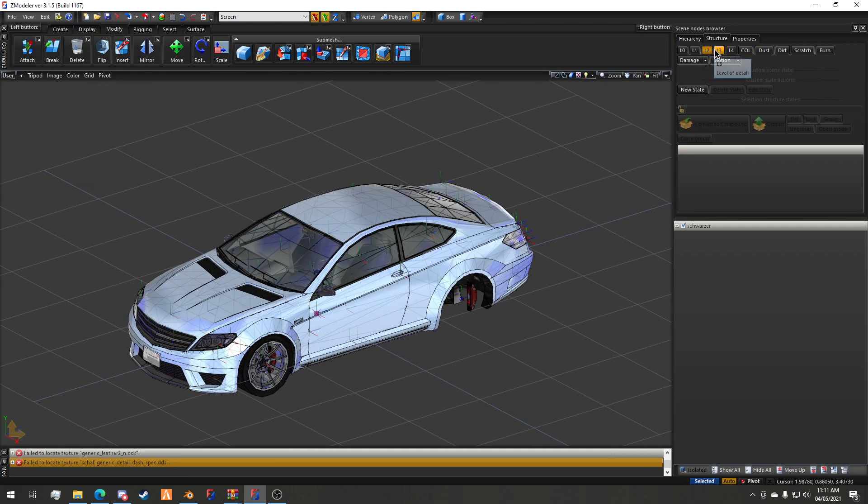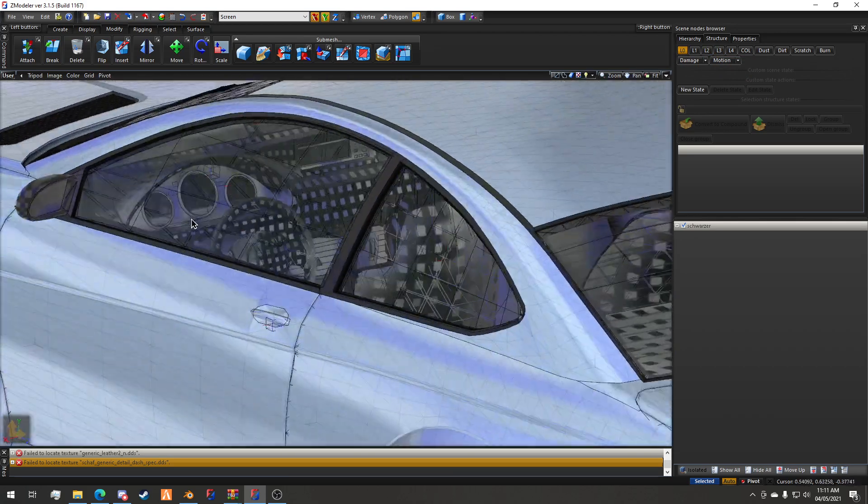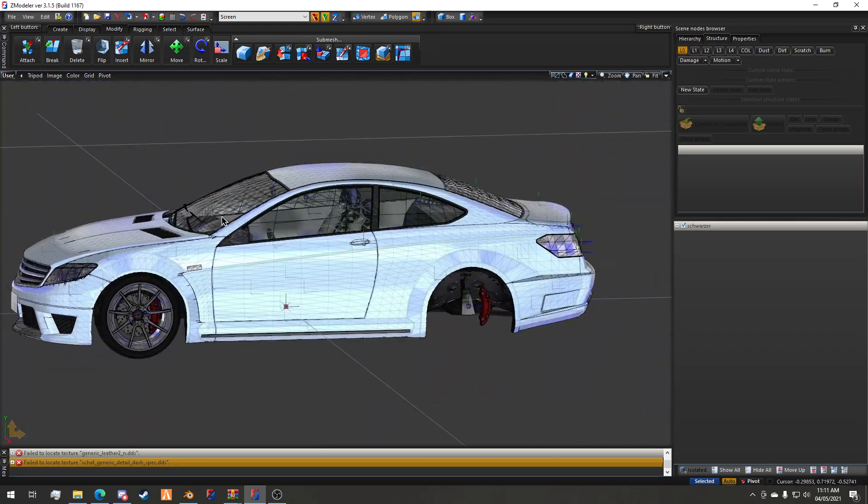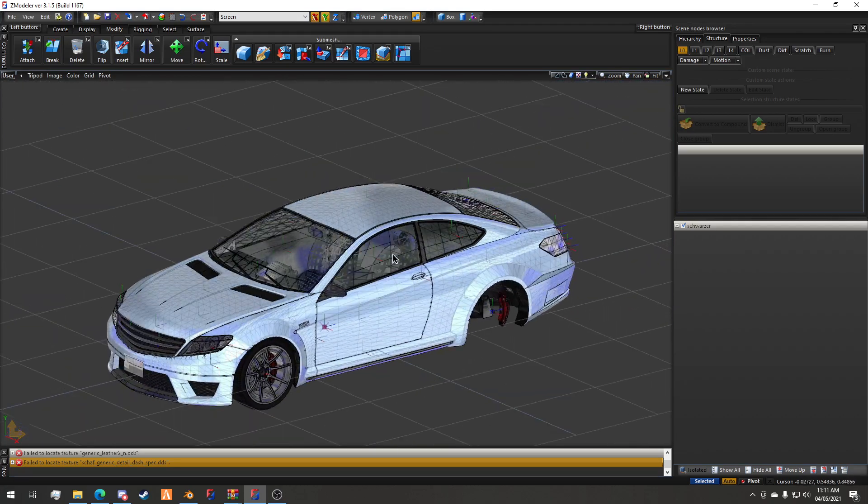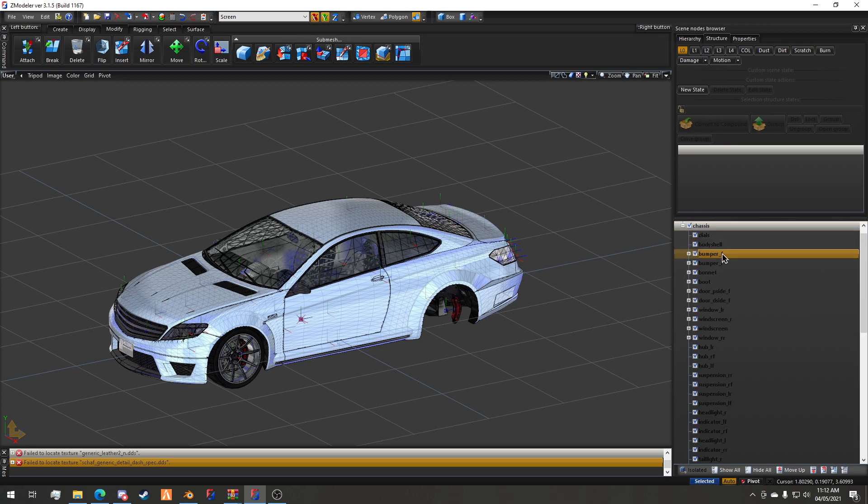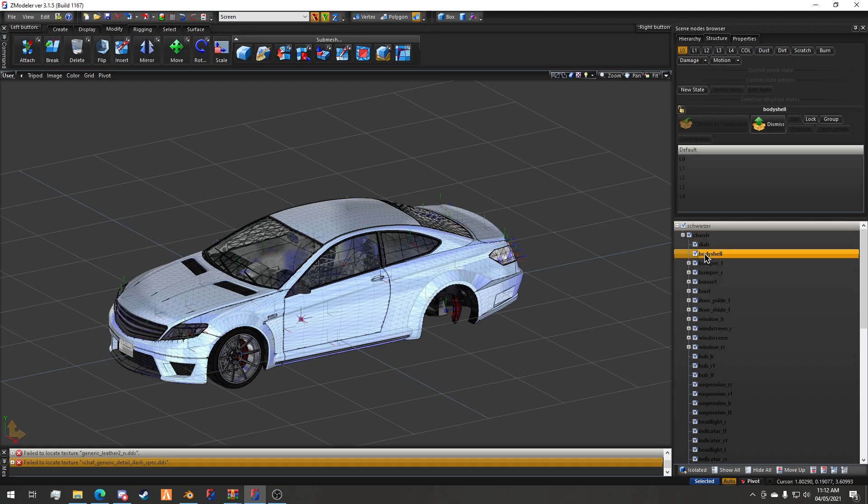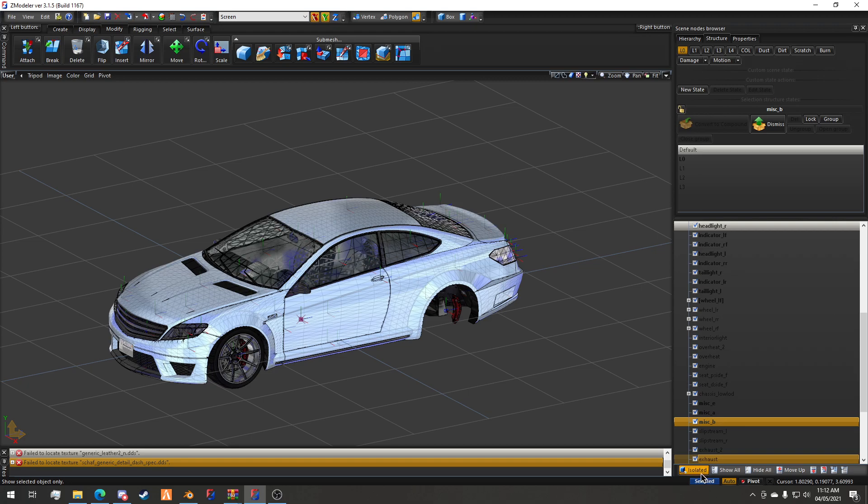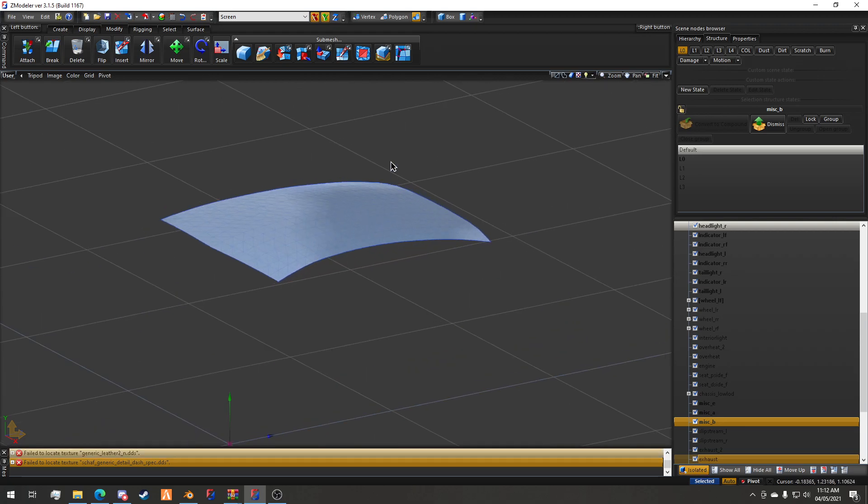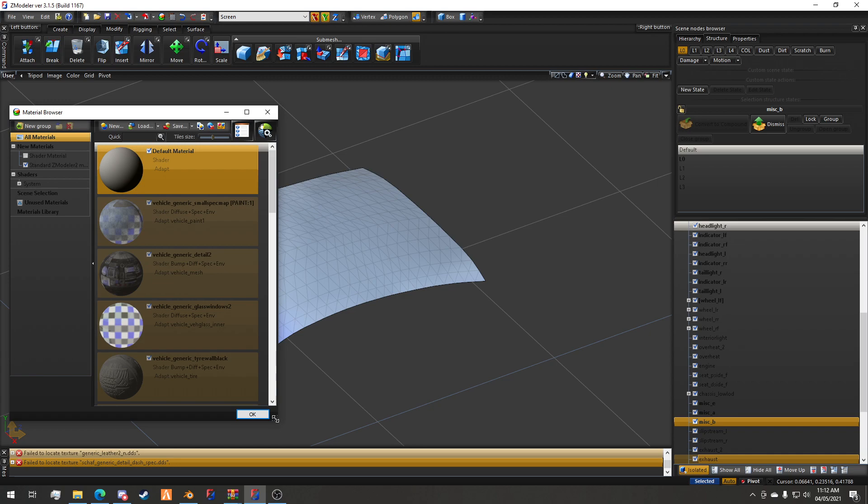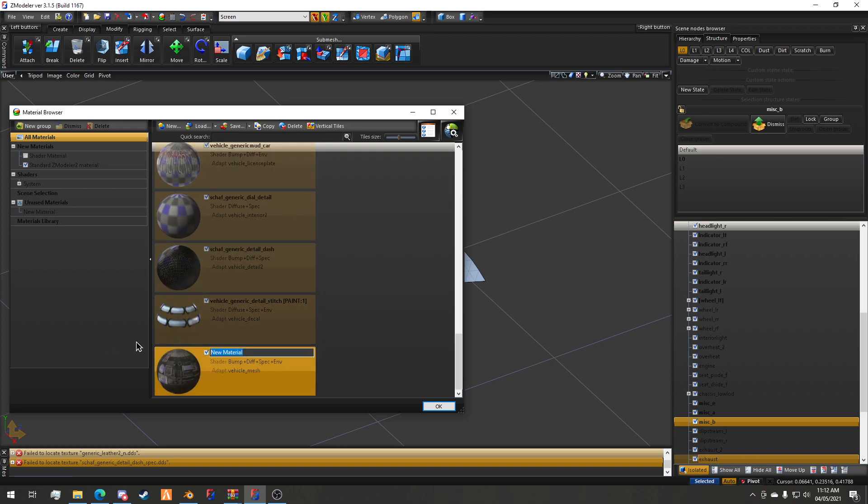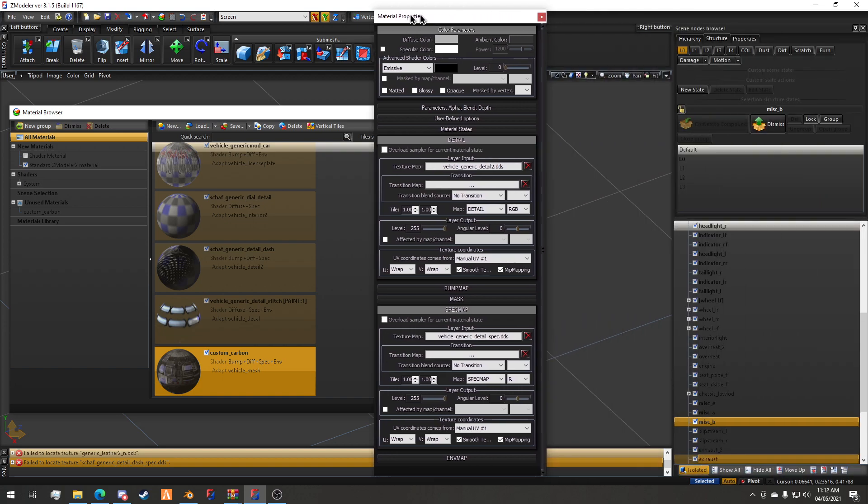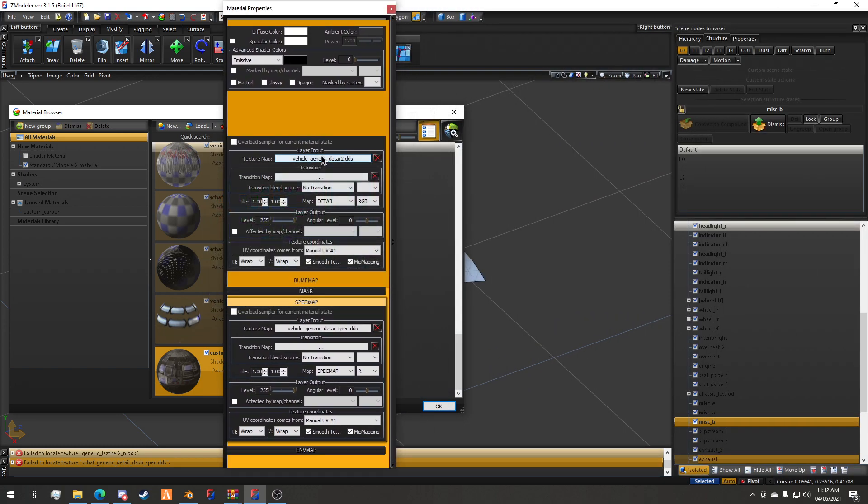We are going to embed a carbon texture on this roof piece just as an example. I'm going to scroll down and find the roof piece. I'm going to copy vehicle detail to name this custom carbon, then double-click on it to open up the material properties and set the diffuse color to white.